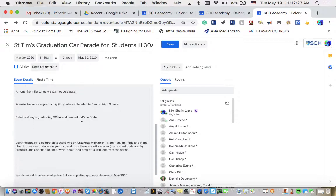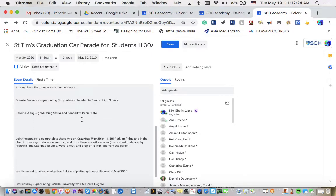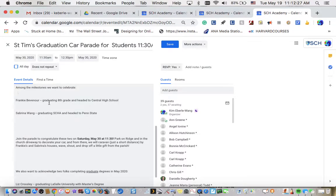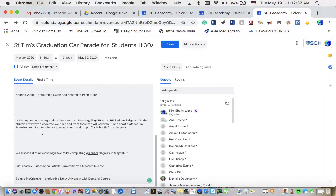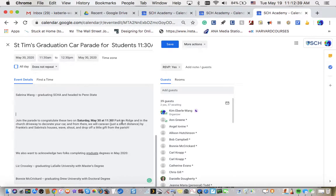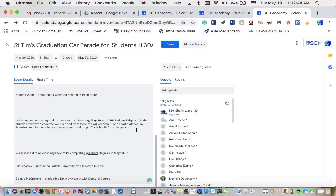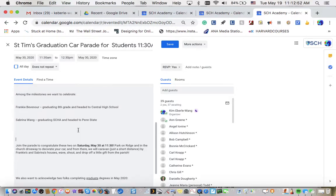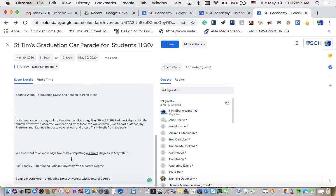All right. I copied the information from the body of the email into here. So I blocked and copied everything that was in the email that pertained just to this event, including what people are exactly supposed to do. You are supposed to park on the ridge in the church driveway to decorate your car. And then we will caravan just a short distance by Frankie and Sabrina's houses, wave, shout, and drop off a little gift. That is wonderful. Okay. There's also more information about where everyone's going and other graduates from the parish.